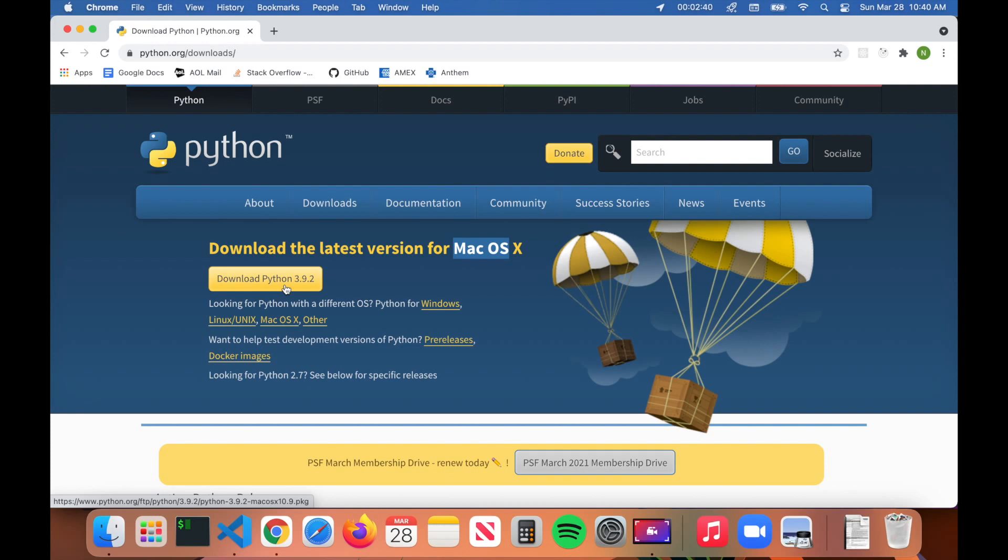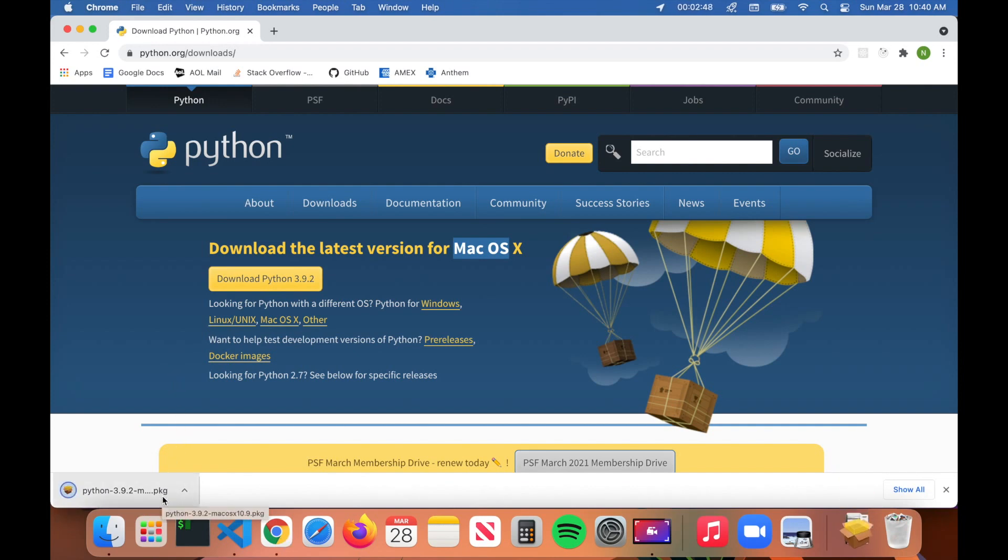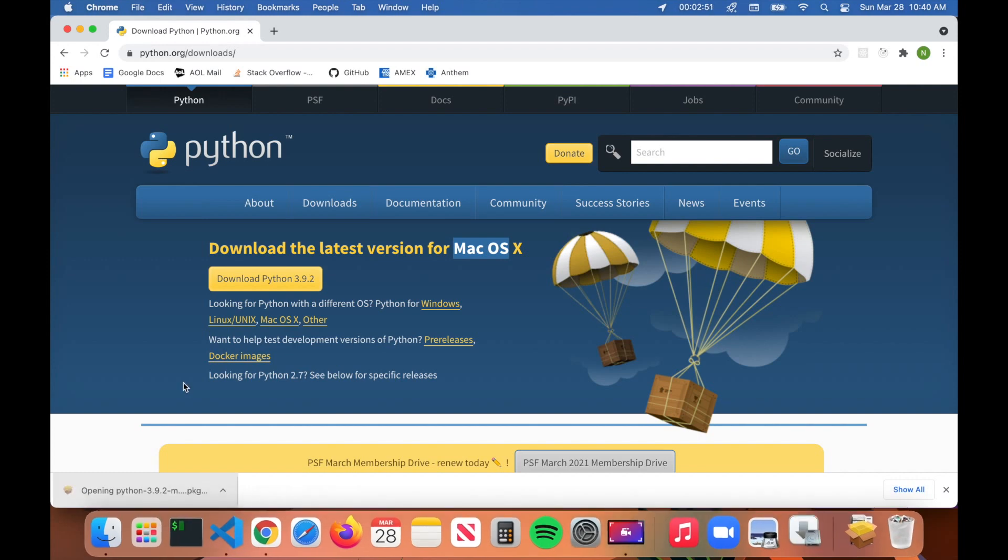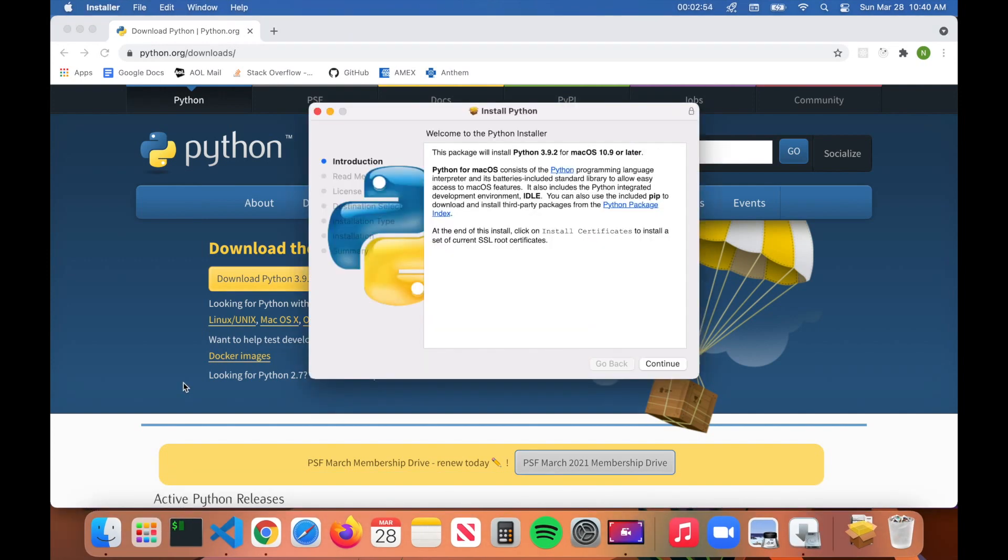Just go ahead and click on Download. Now I'm running this on a Mac, so you can see that it has downloaded a .pkg folder here. All you have to do is click on it once it fully downloads and then the installer will open up.